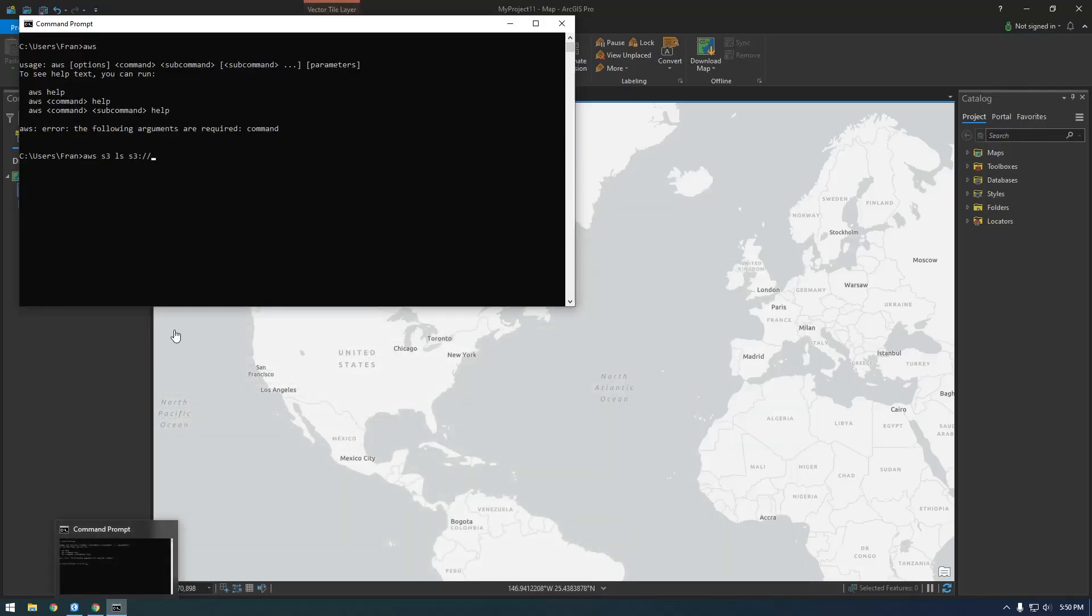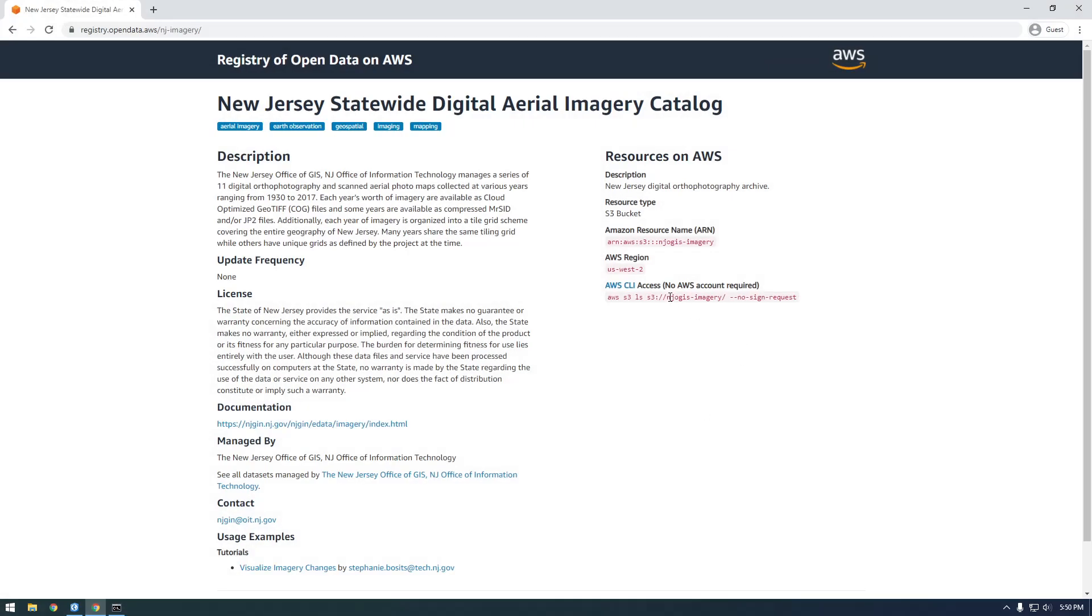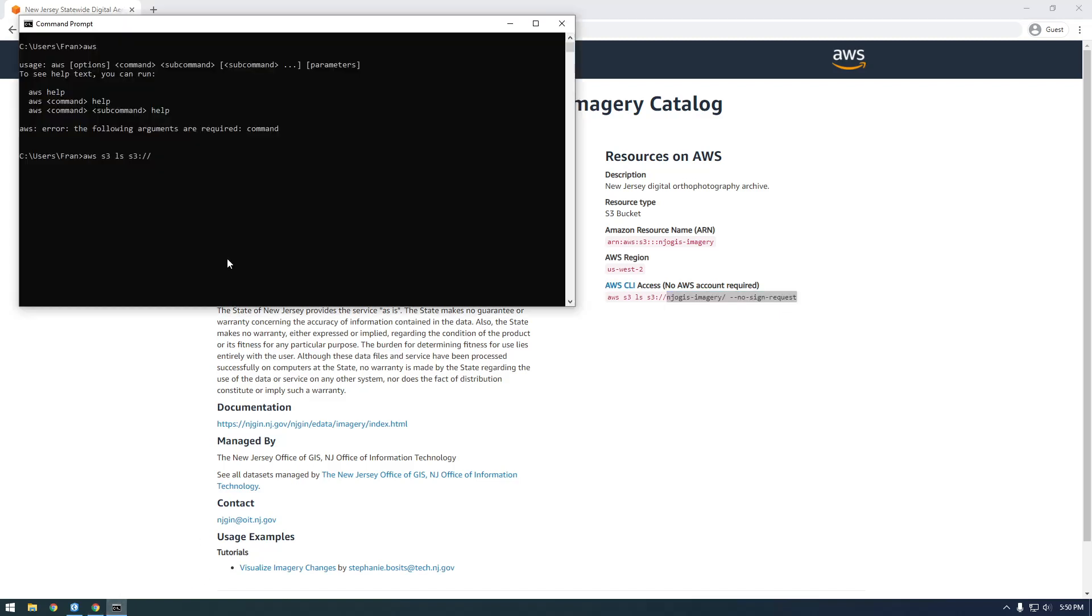So we want to list that bucket and then do this no sign request, which we need to do that because we don't have an account set up. So just copy it just like that. And then hit enter.